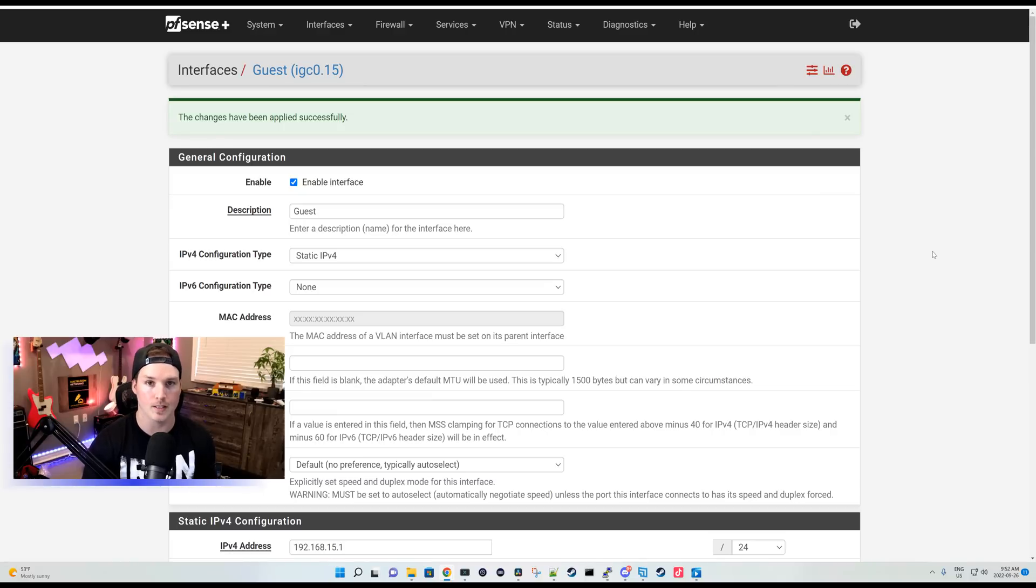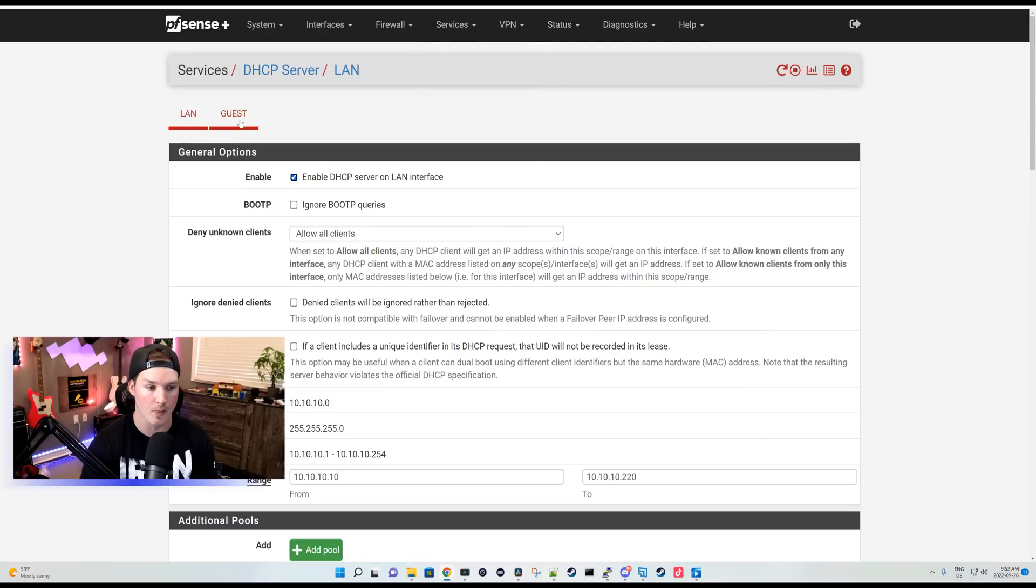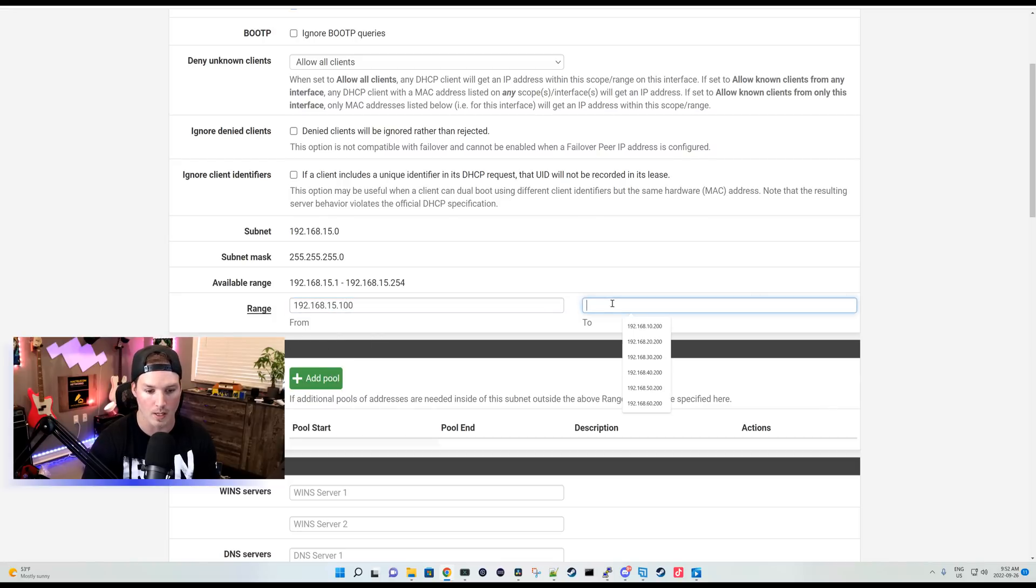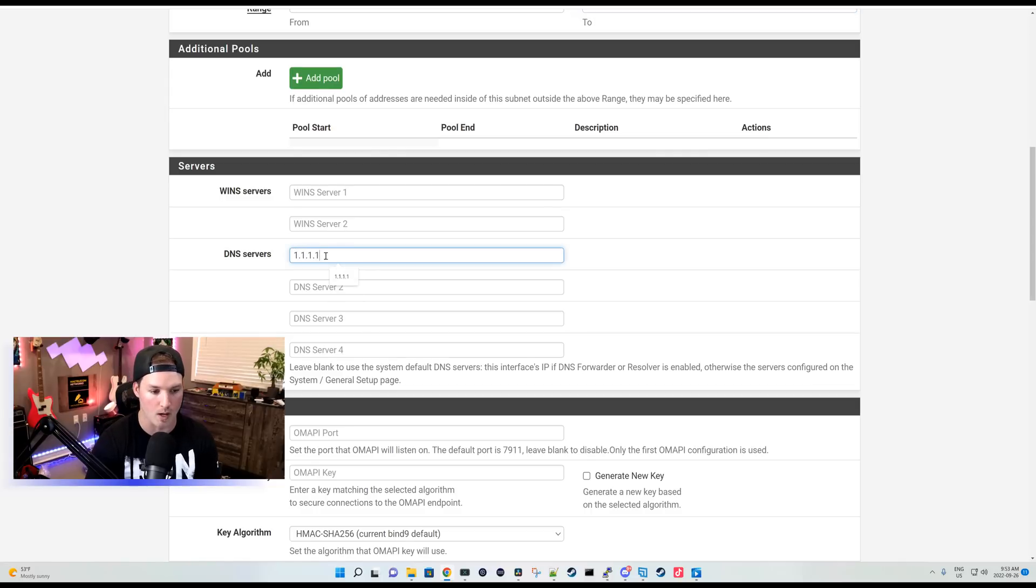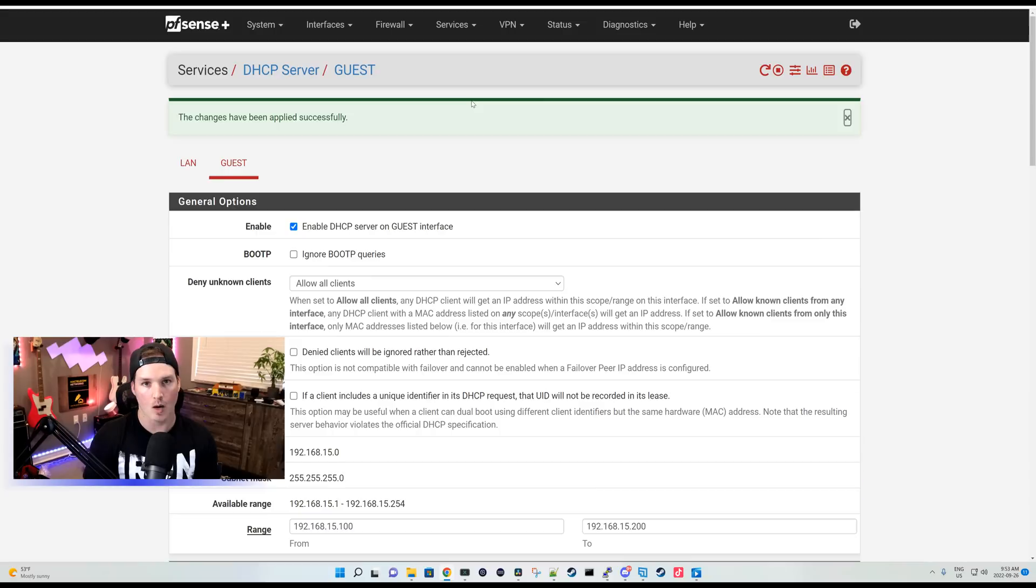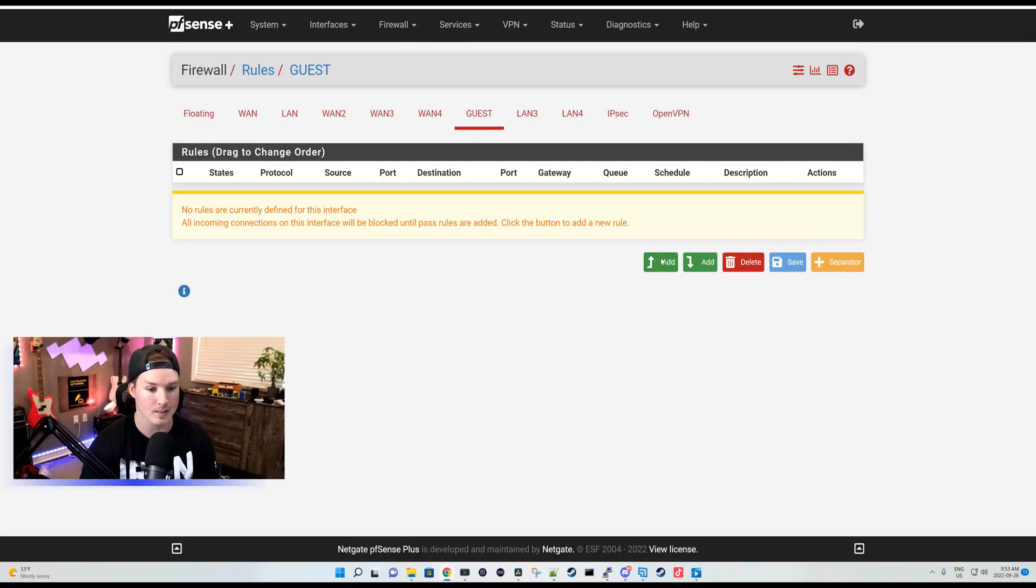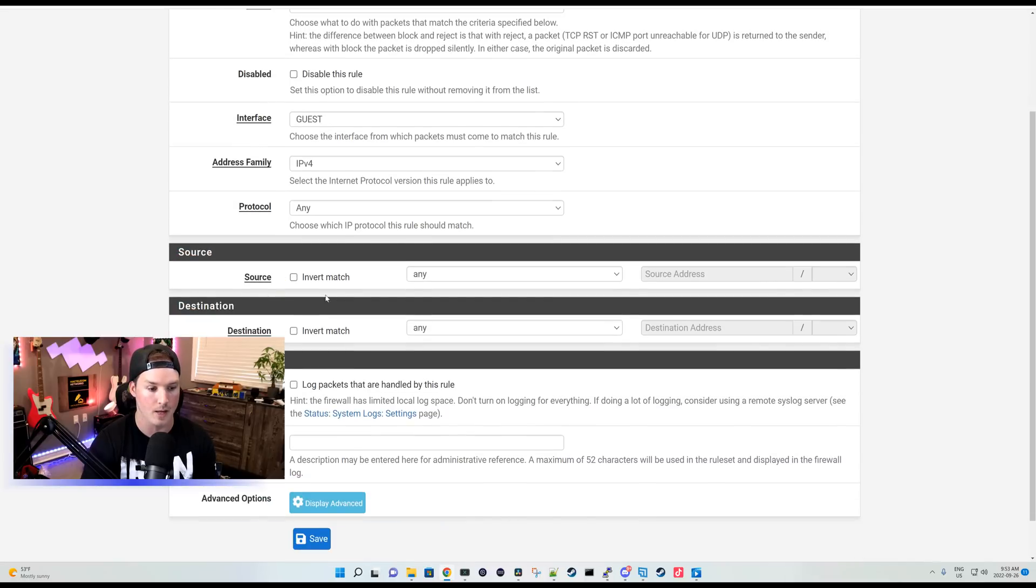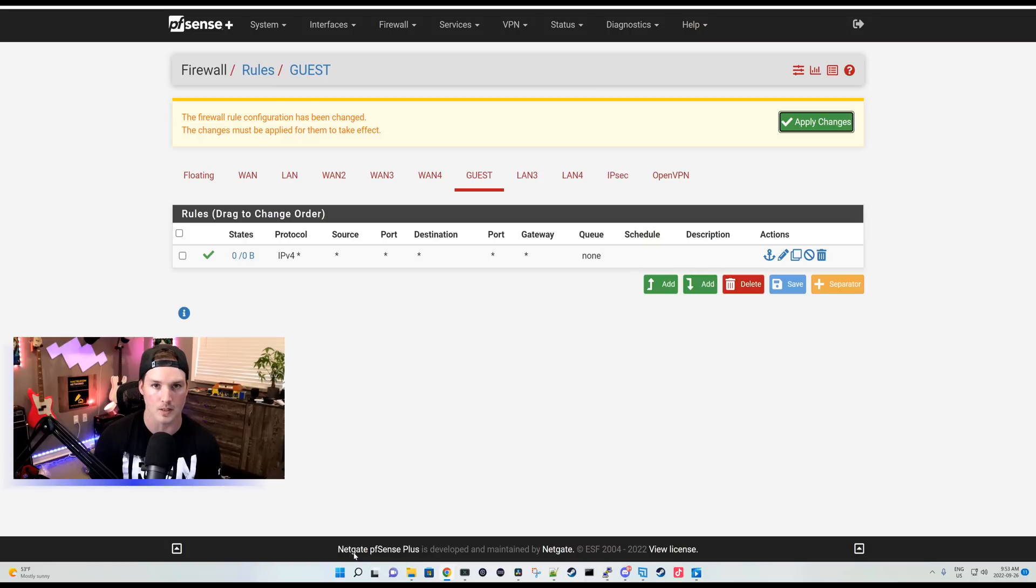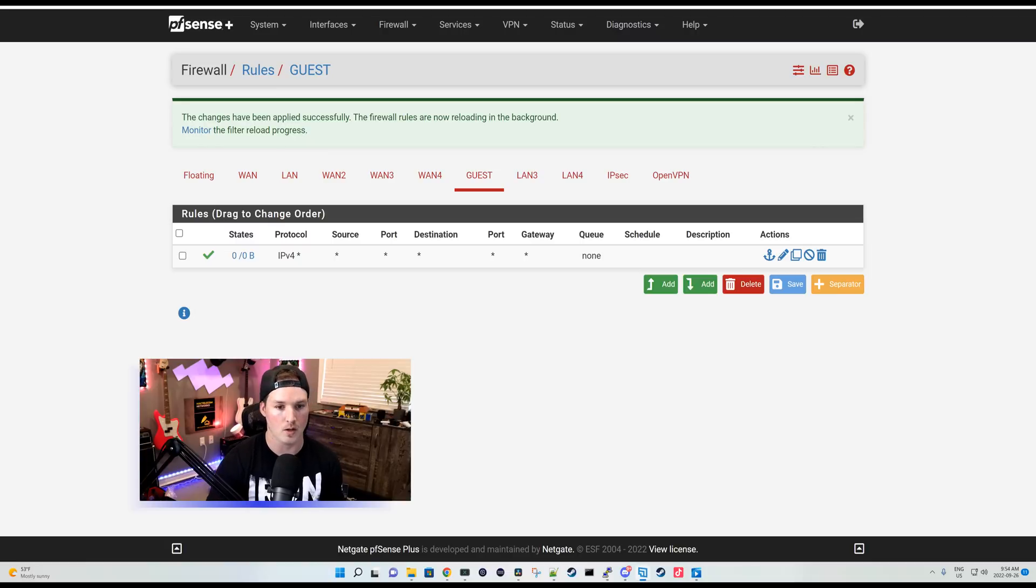The next thing we need to do within pfSense is give it a DHCP server. So we'll go up to services, we'll go up to DHCP server and then we'll go over to guest. We're going to enable the guest DHCP and we'll scroll down and give it a range. 192.168.15.100 to 192.168.15.200. I'll give it DNS as well, just 1.1.1.1 and then we'll apply the changes. Now, one more thing within pfSense that we need to do to make sure that this guest network works is create some firewall rules. So we'll go over firewall and then we'll go to rules. Under our guest, we'll have our action to pass. The protocol will be any and the source and destination will be any, any. This isn't the most secure way to do it, but it will give us guest internet access. Like I said, for further firewall rules, check out my other pfSense videos. Now our guest network is created within pfSense, but we need to add it to our UniFi Cloud console.